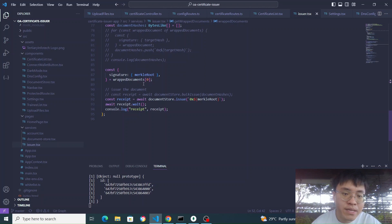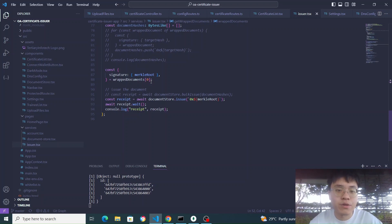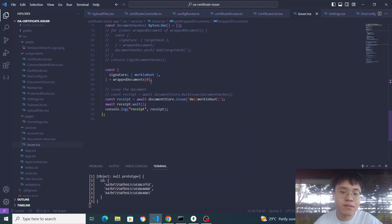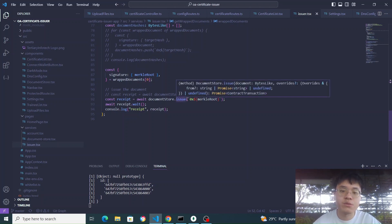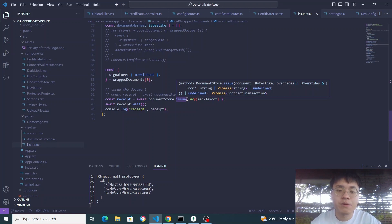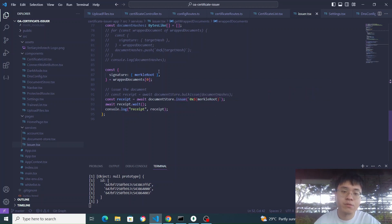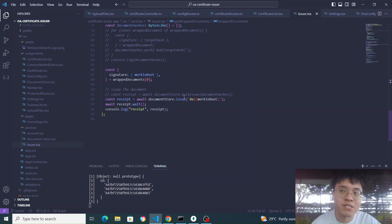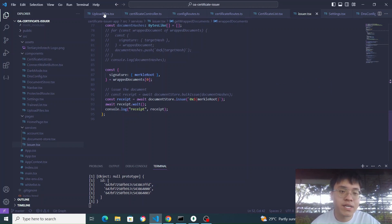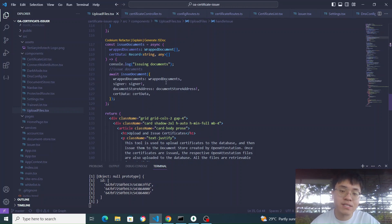We get the Merkle root of the wrapped documents. When wrapping multiple documents together using the wrap documents function, they all return the same Merkle root for every cert file. For document store dot issue, when issuing from multiple wrapped documents we use the Merkle root instead of the target hash. If issuing just one certificate we would use the target hash, but here we use the Merkle root of one document because all Merkle roots are the same when documents are wrapped together in the same batch. Once done, the blockchain has received the Merkle root of the certificates and we can verify them on the blockchain.